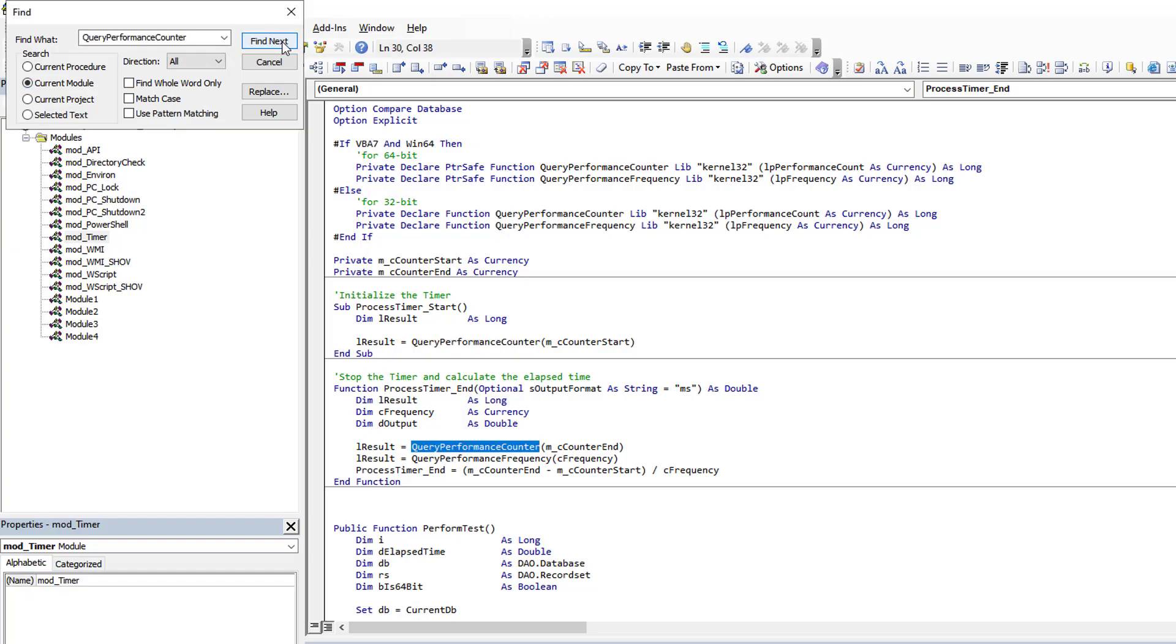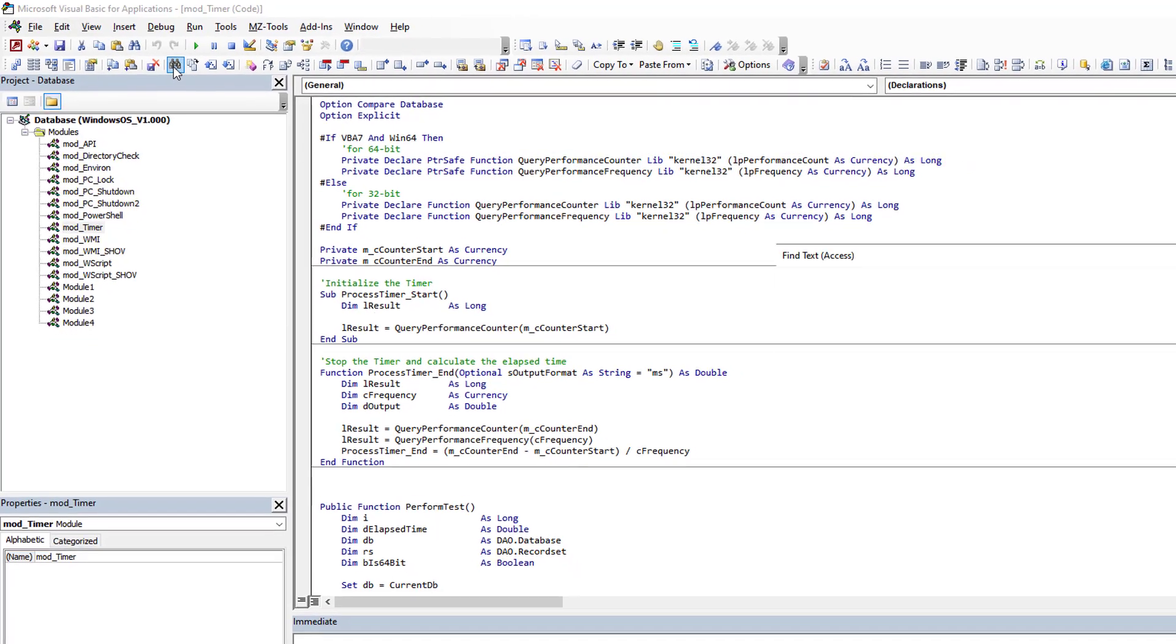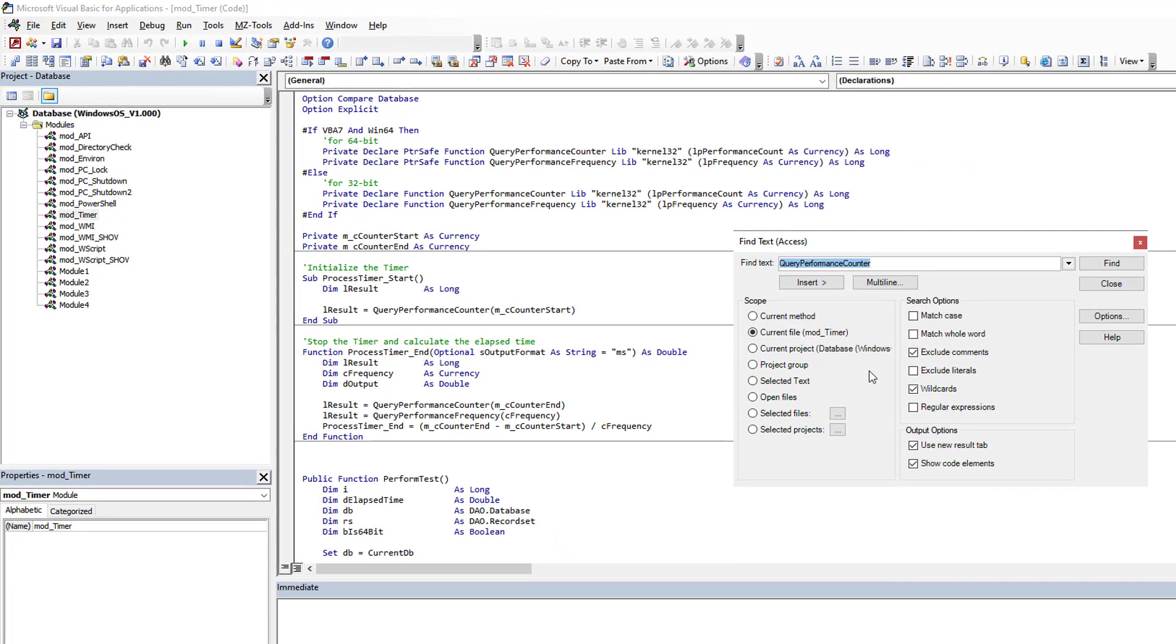And it works, there's nothing wrong with that, but there's still a lot of steps here and clicks. The other thing, if you're lucky enough to have the MZ Tools add-in, is you can do similarly a search there,